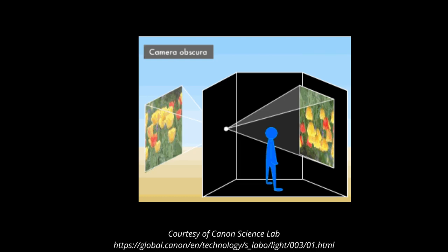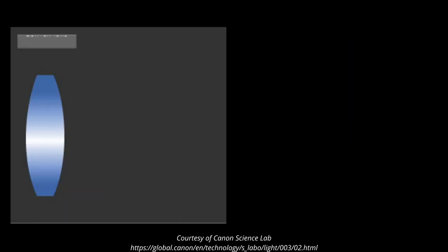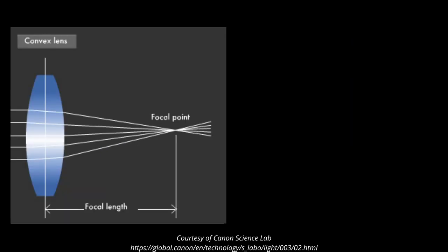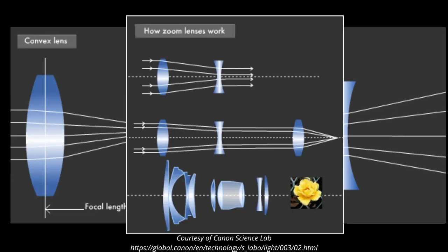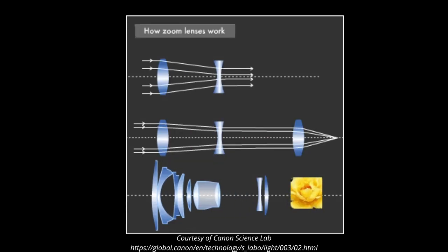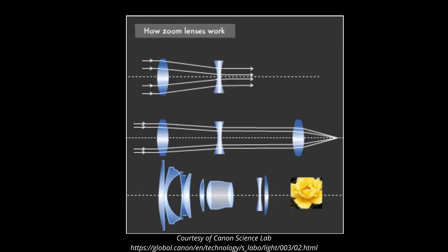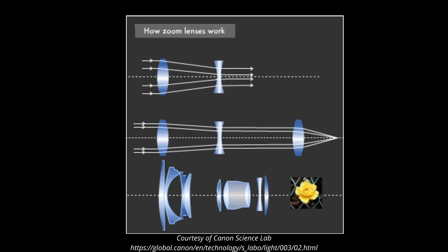Modern cameras use this exact principle with a convex or converging lens and concave divergent lens or a combination of both to manipulate the light rays in order to record and focus an image.